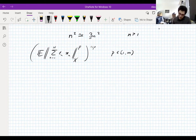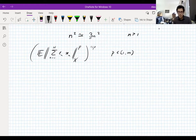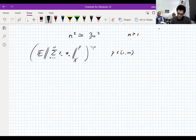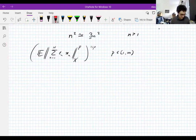If you take this as your definition of a Rademacher average and look at the proof we did of the contraction principle, you see that actually the contraction principle still holds. We just use a triangle inequality and some convexity. By putting this p here, we don't lose anything. We can still do the contraction principle and all is good. But I'm not going to phrase that as a theorem, because it turns out these are independent of p.